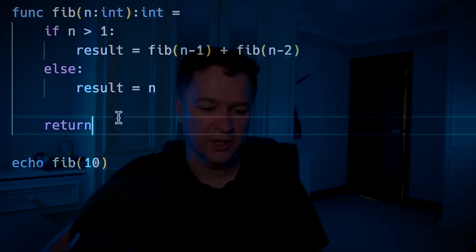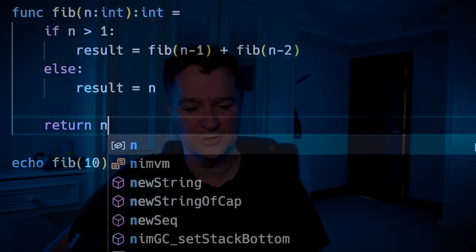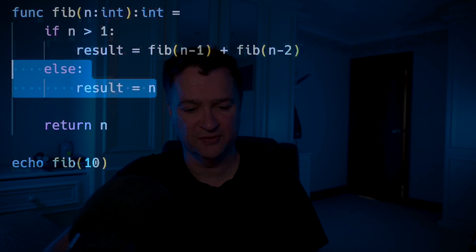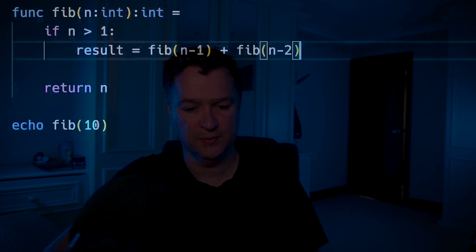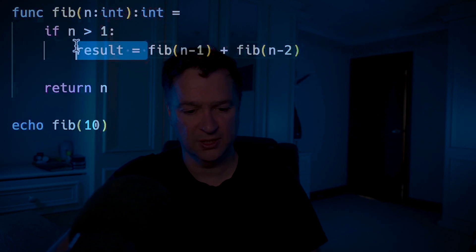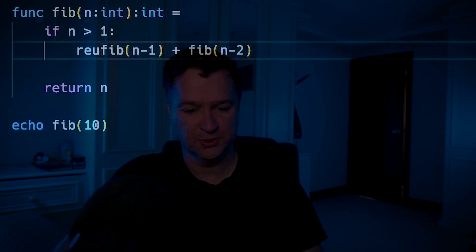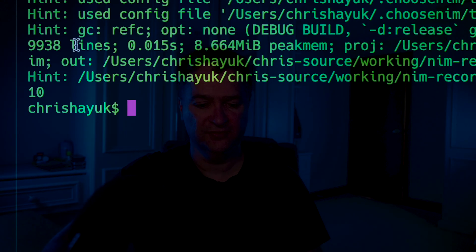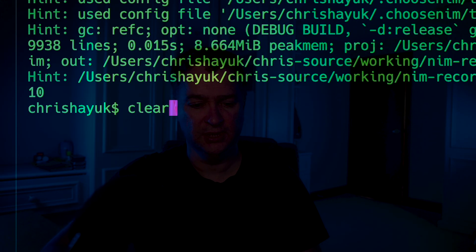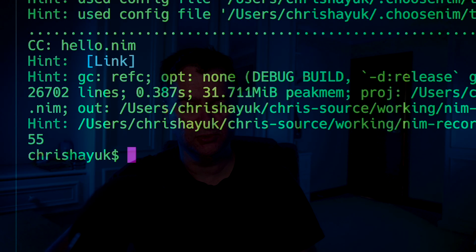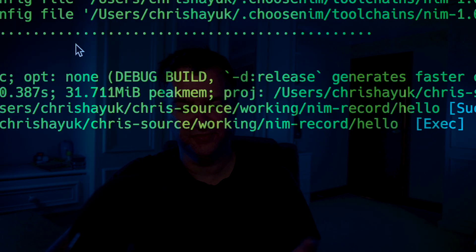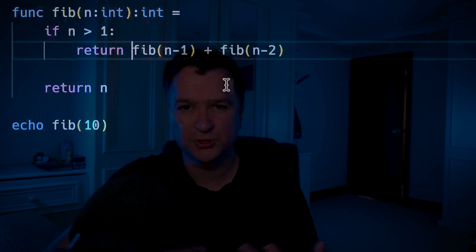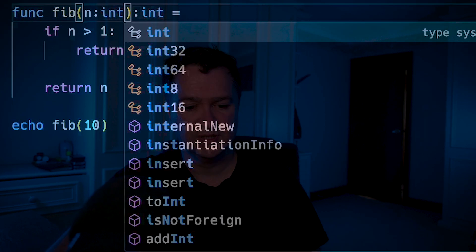If I wanted to simplify this further, what I could do is return n directly, get rid of the else statement, and turn this result into a return. If I clear this and run it, you can see it's back to 55. So there are multiple options on how I work with this.